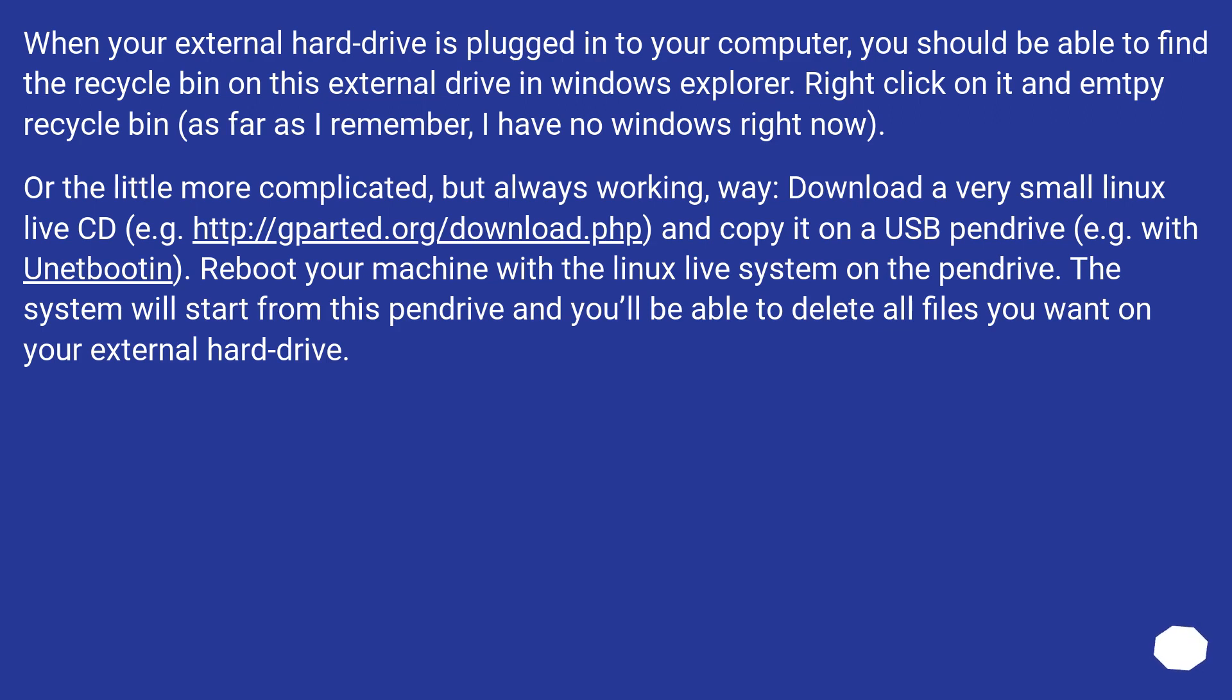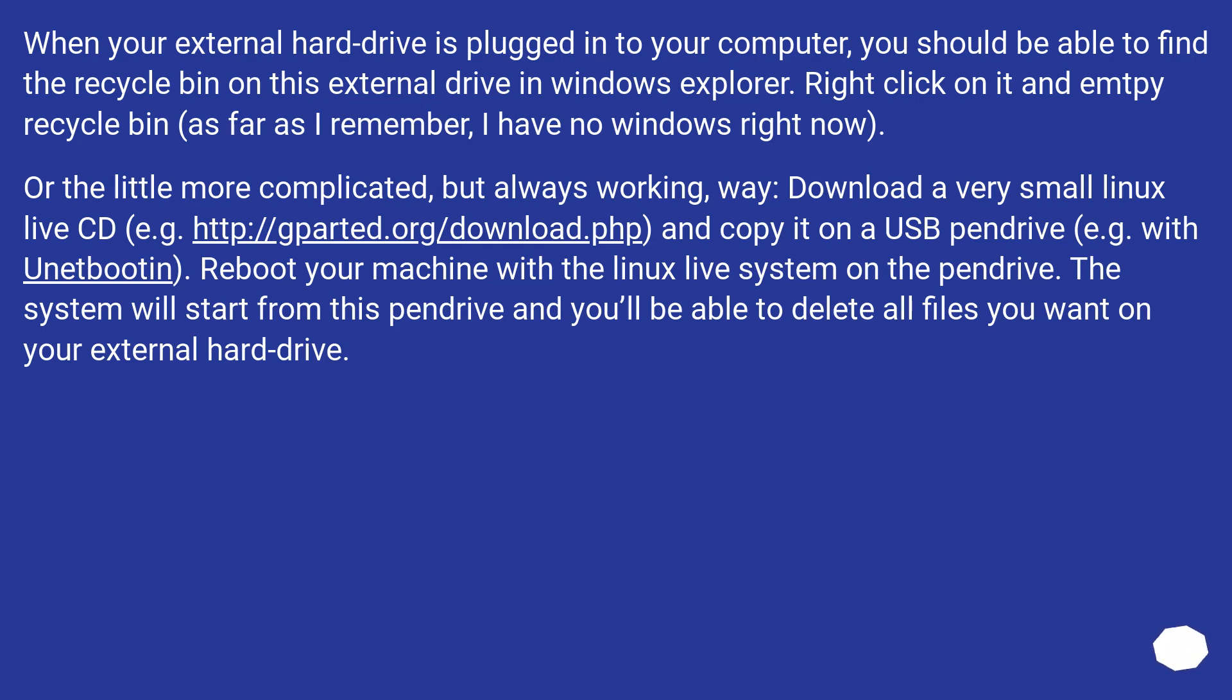Or the little more complicated, but always working way: Download a very small Linux Live CD (e.g. http://gparted.org/download.php) and copy it on a USB pen drive (e.g. with UNetbootin). Reboot your machine with the Linux Live system on the pen drive. The system will start from this pen drive, and you'll be able to delete all files you want on your external hard drive.